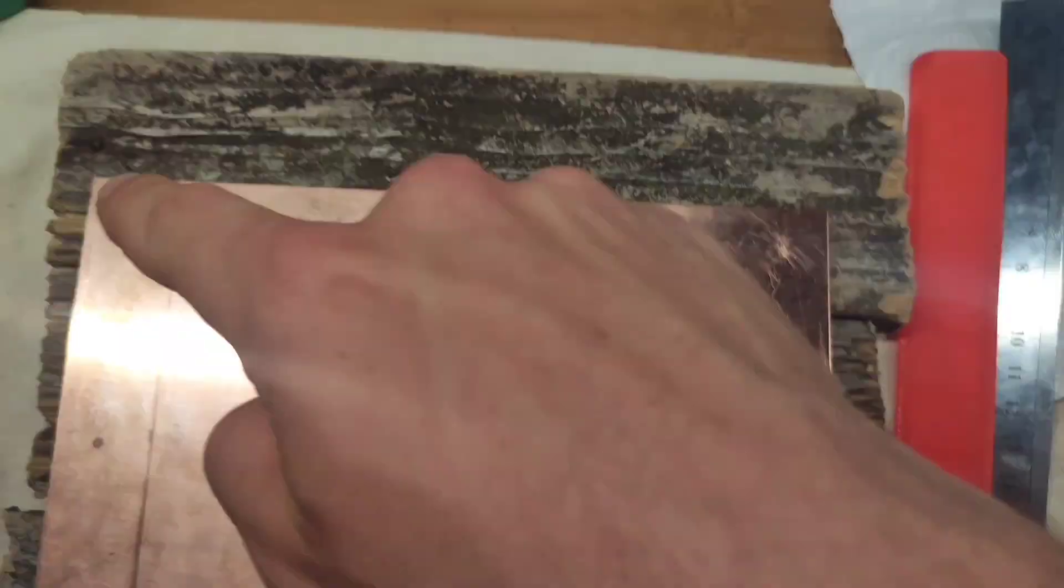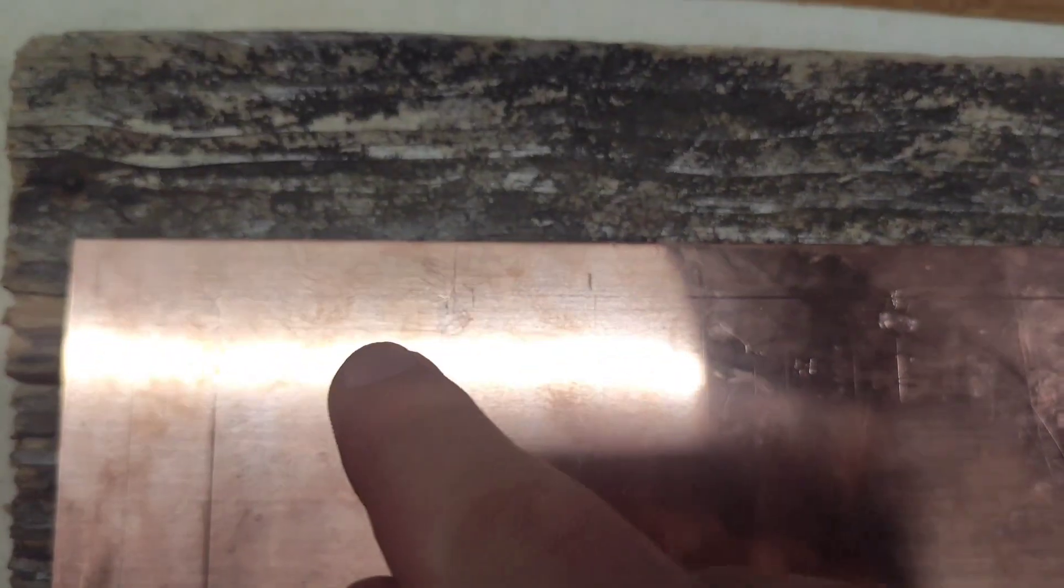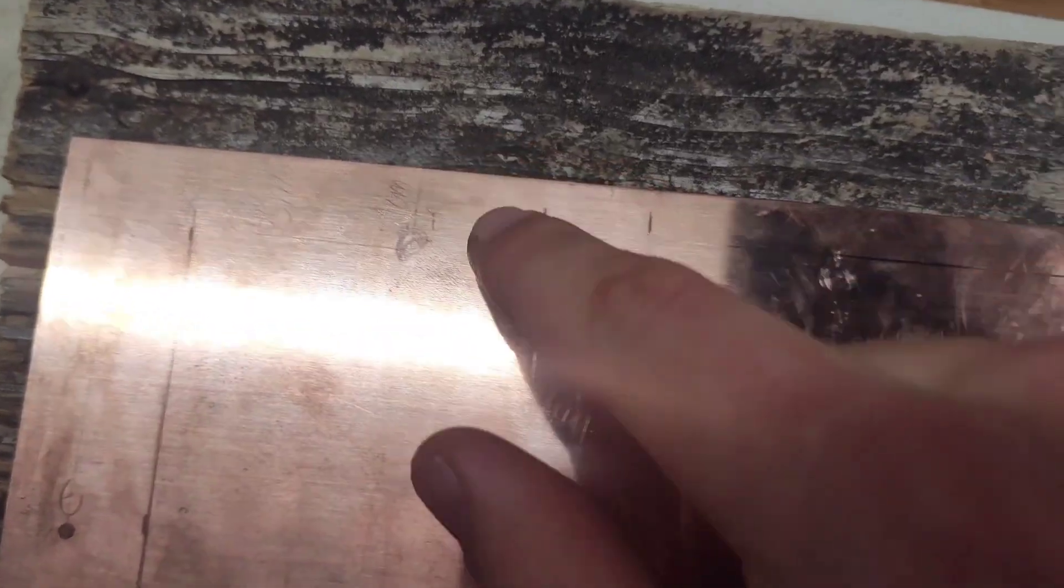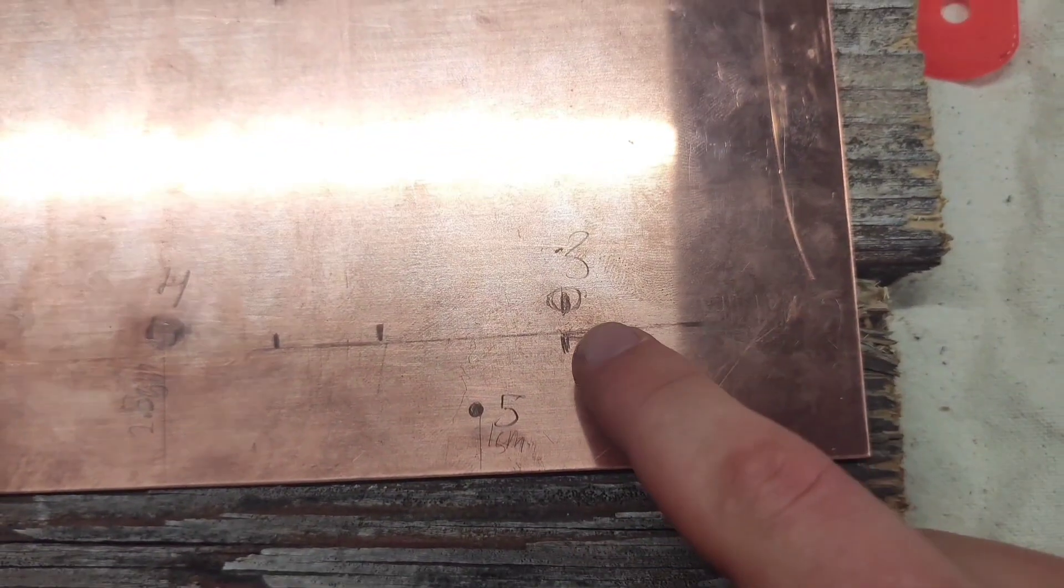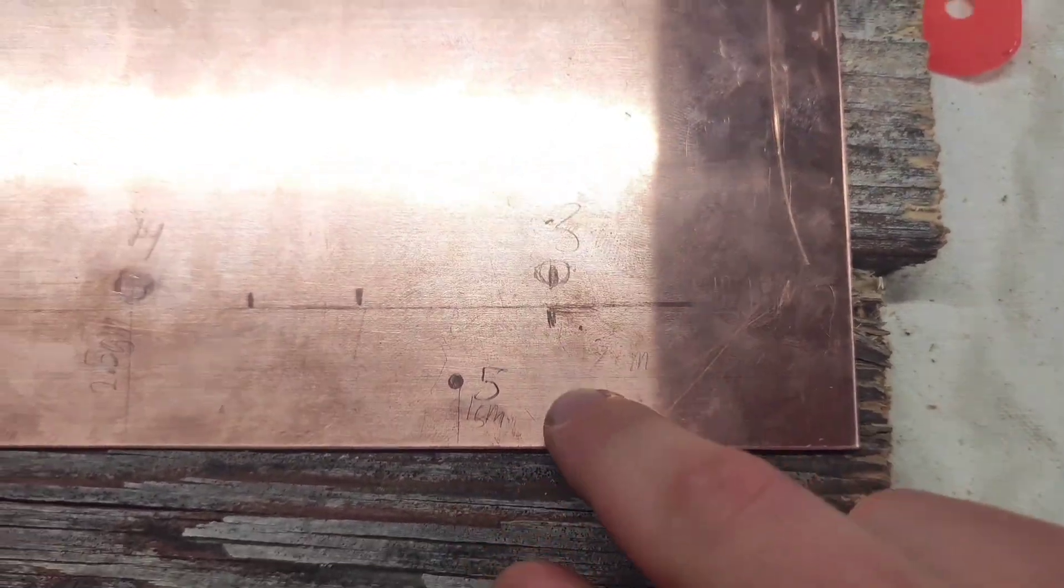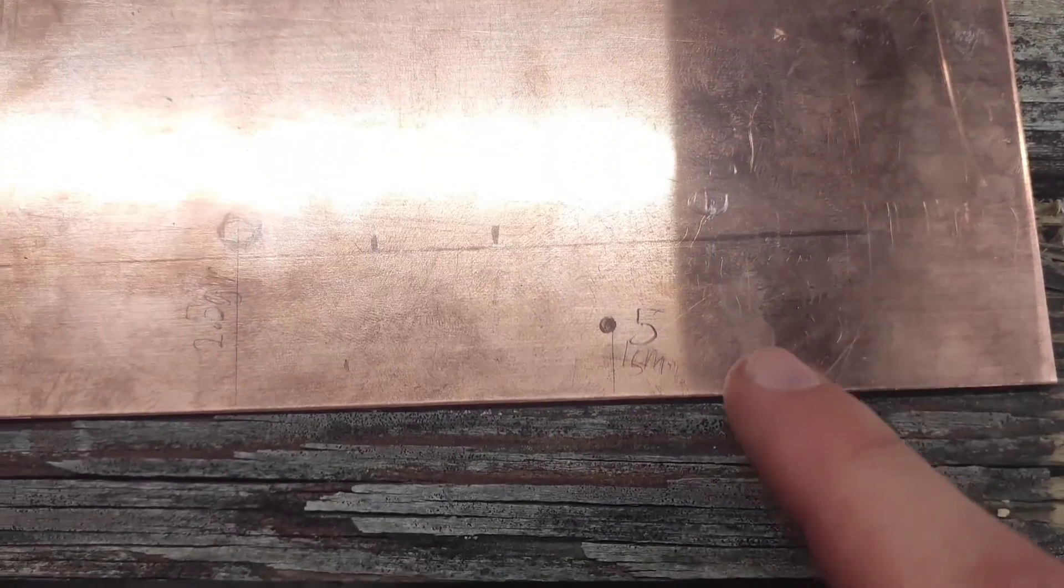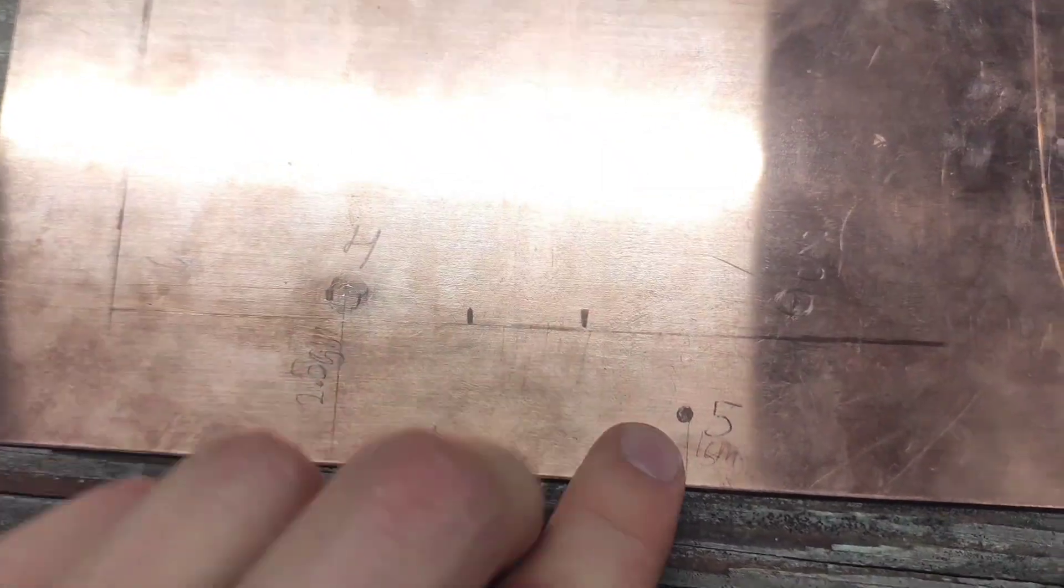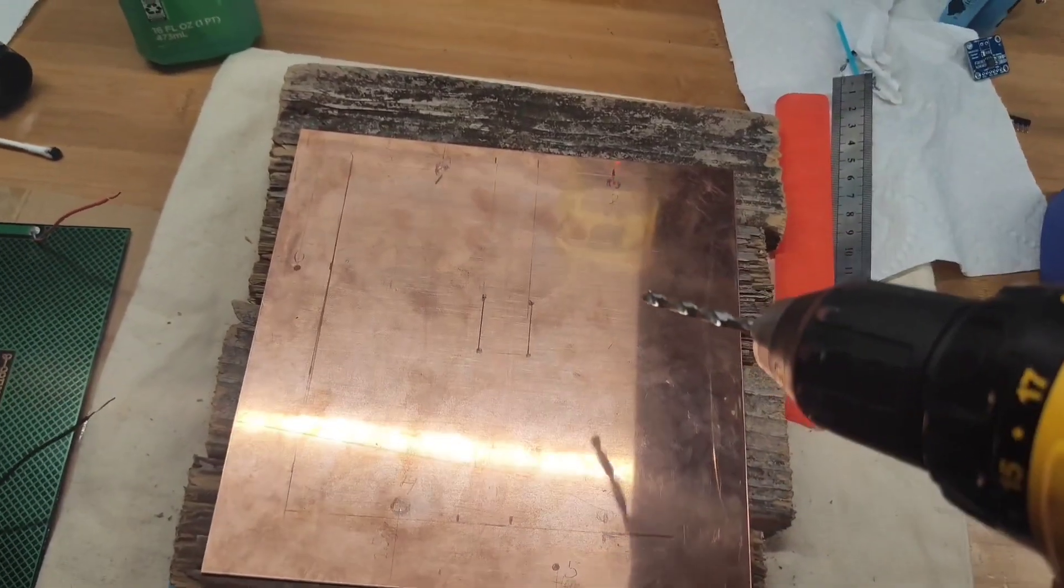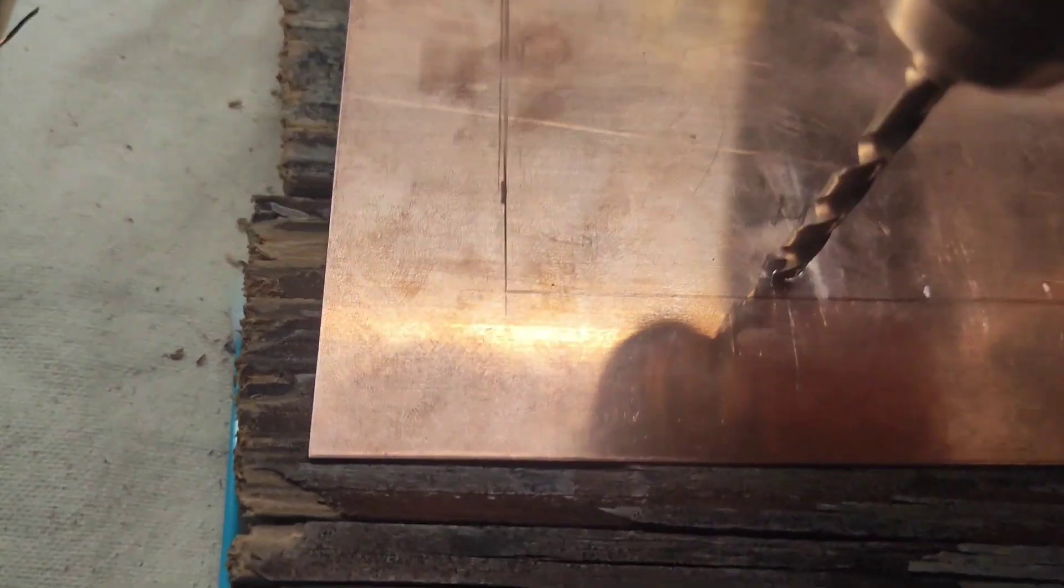This side is 180 mm by 180 mm. This is 6 cm, 1 cm, 2 cm, 4 cm, 2 cm, 1 cm, and 5 cm. Now I drilled the copper. Let's go.